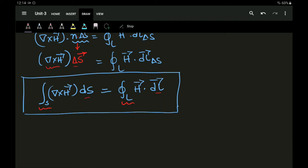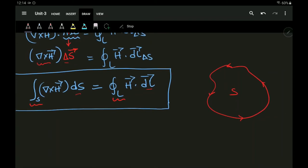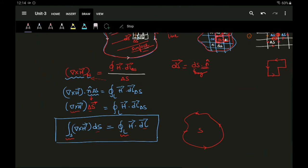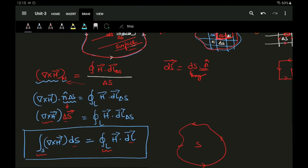The key note here is that Stokes' theorem is only applicable to an open surface enclosed by a closed path. This is an open surface enclosed by a closed path — that is where the application of Stokes' theorem holds good. If you have any queries, please do some research, go through your textbook. Hope I have conveyed the concept properly. Thank you.